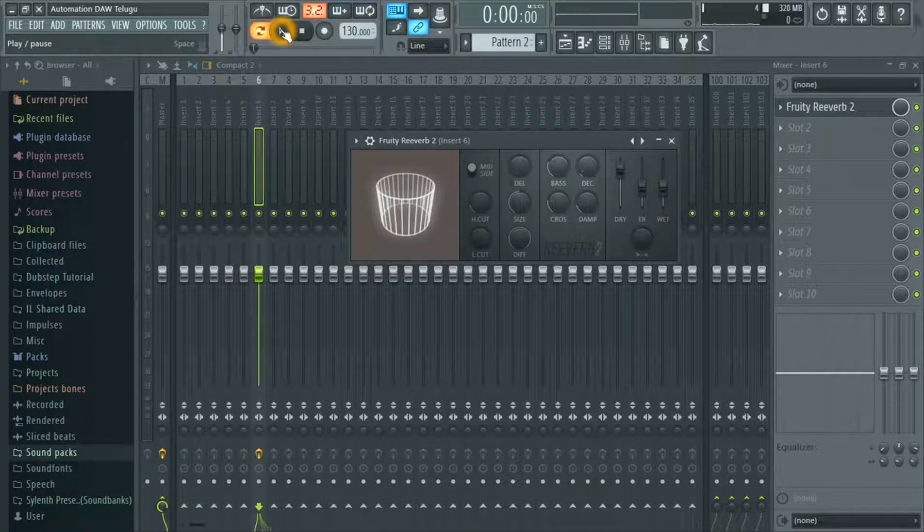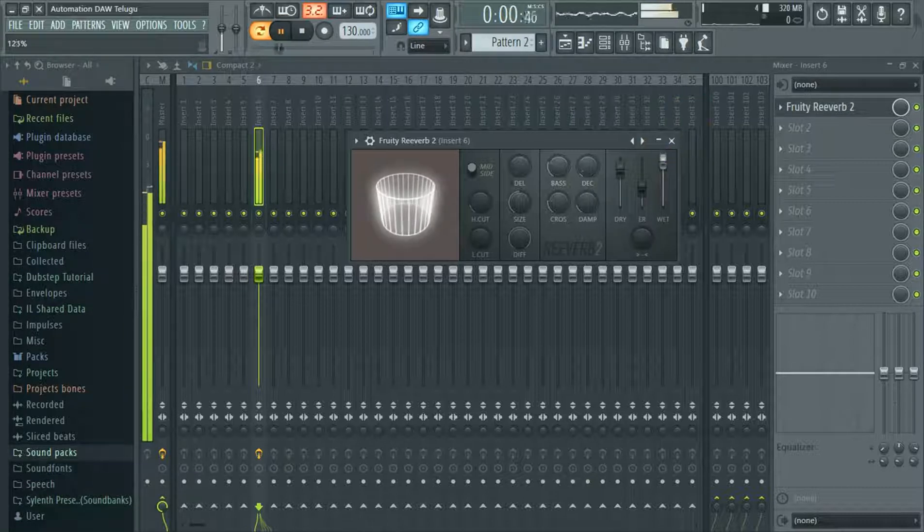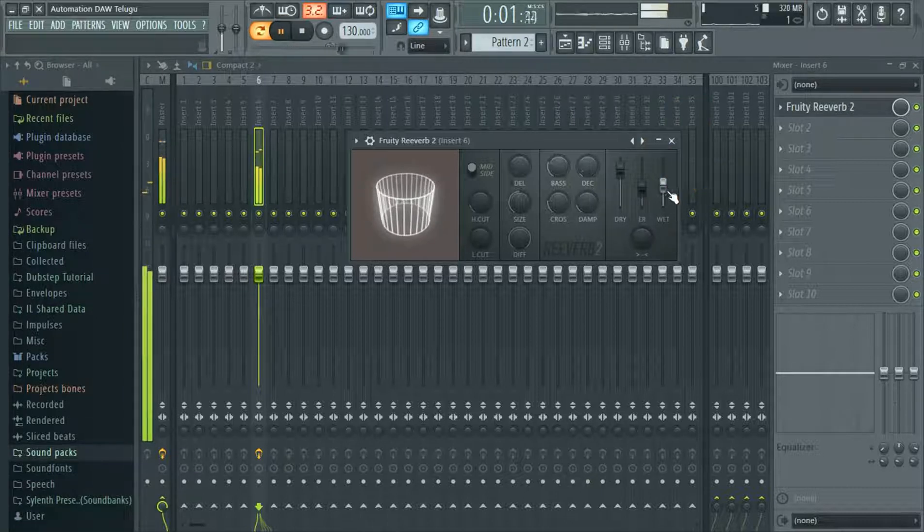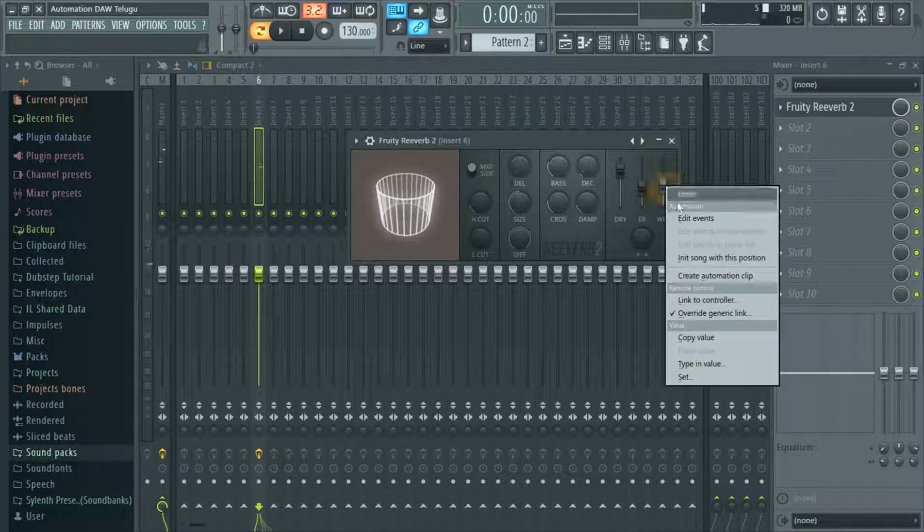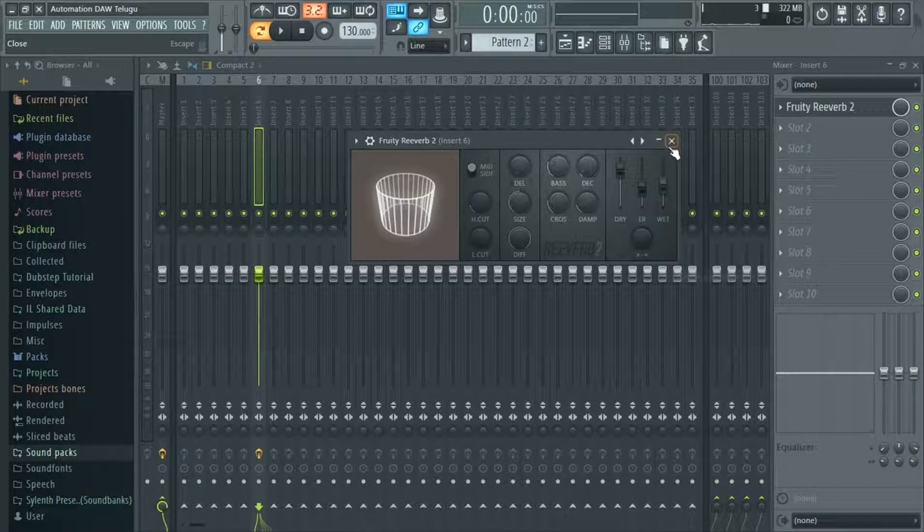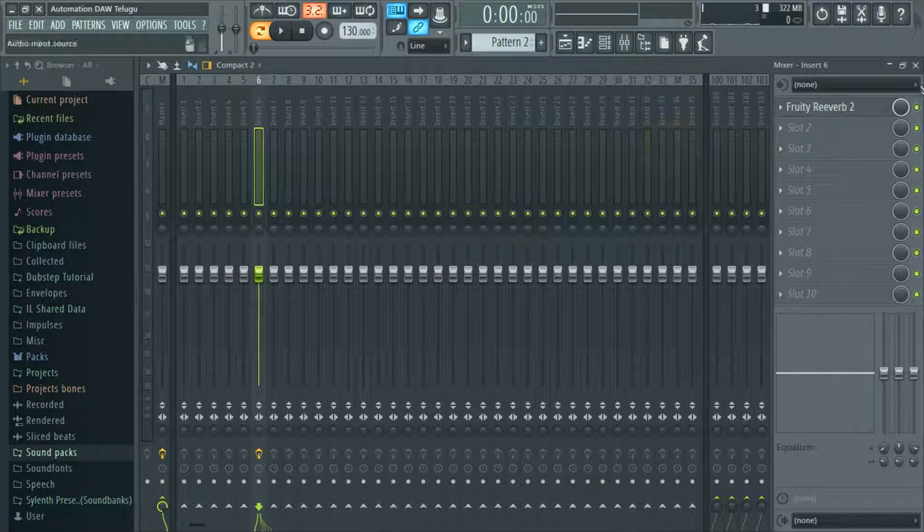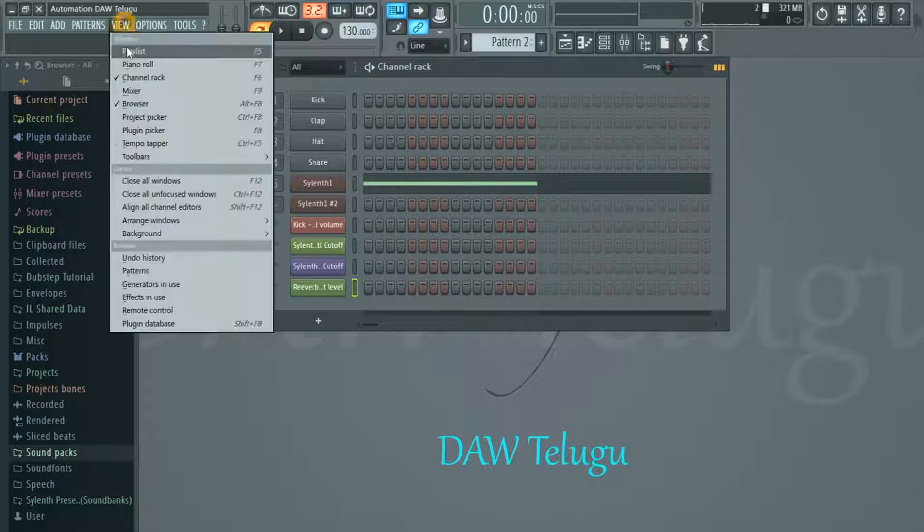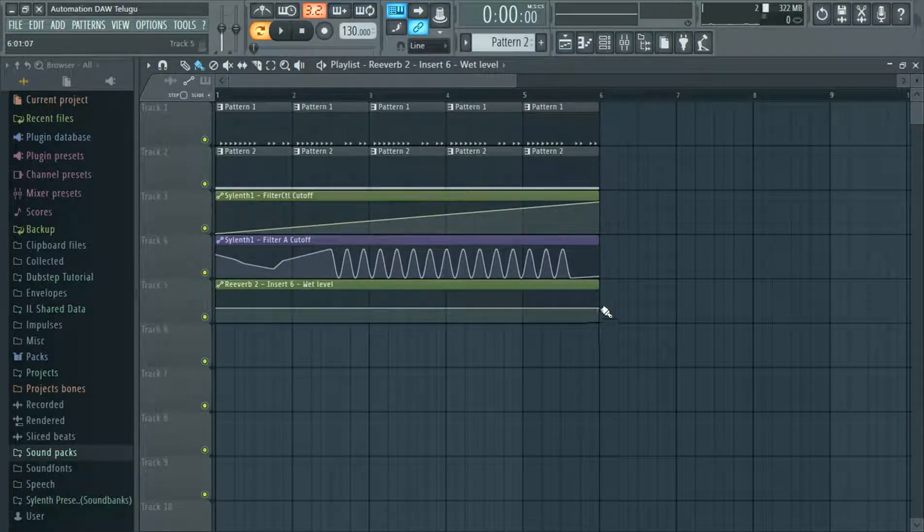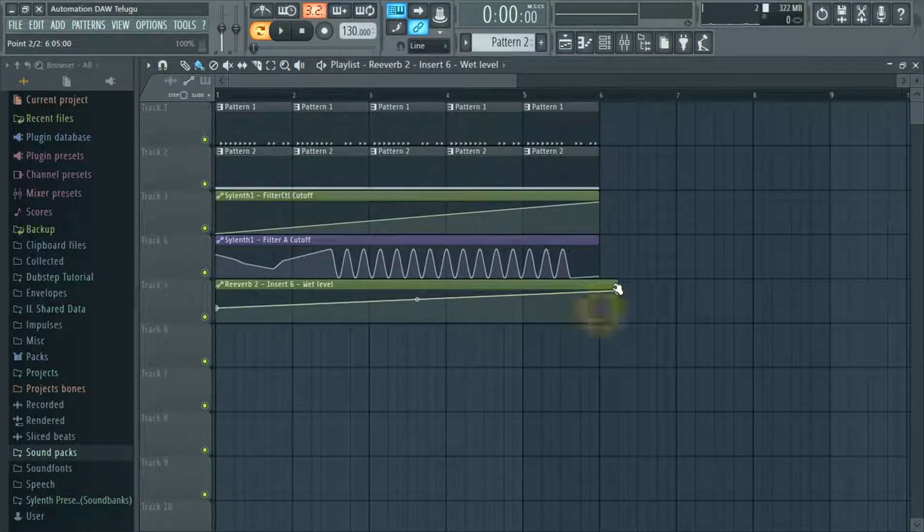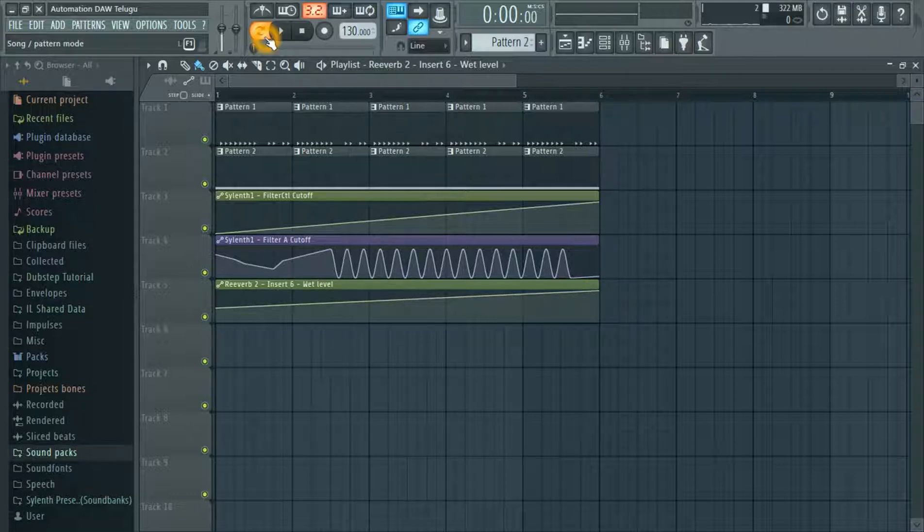Friends, I will show you how to do it. Let's do it. Let's change the automation of the wet level. Let's change the wet page. Let's change the song.